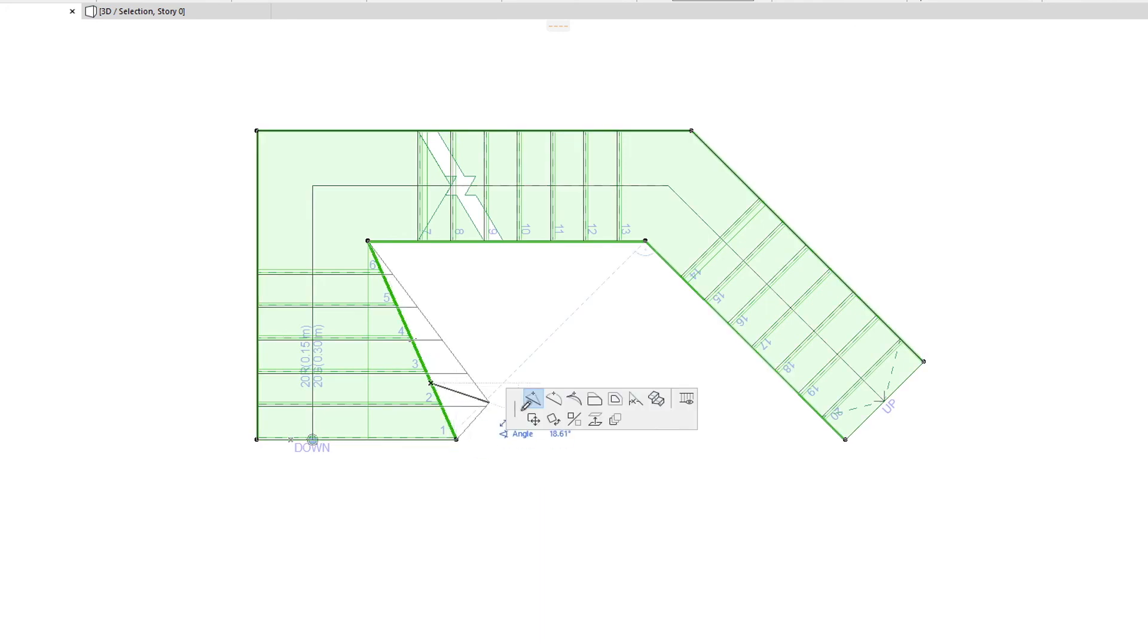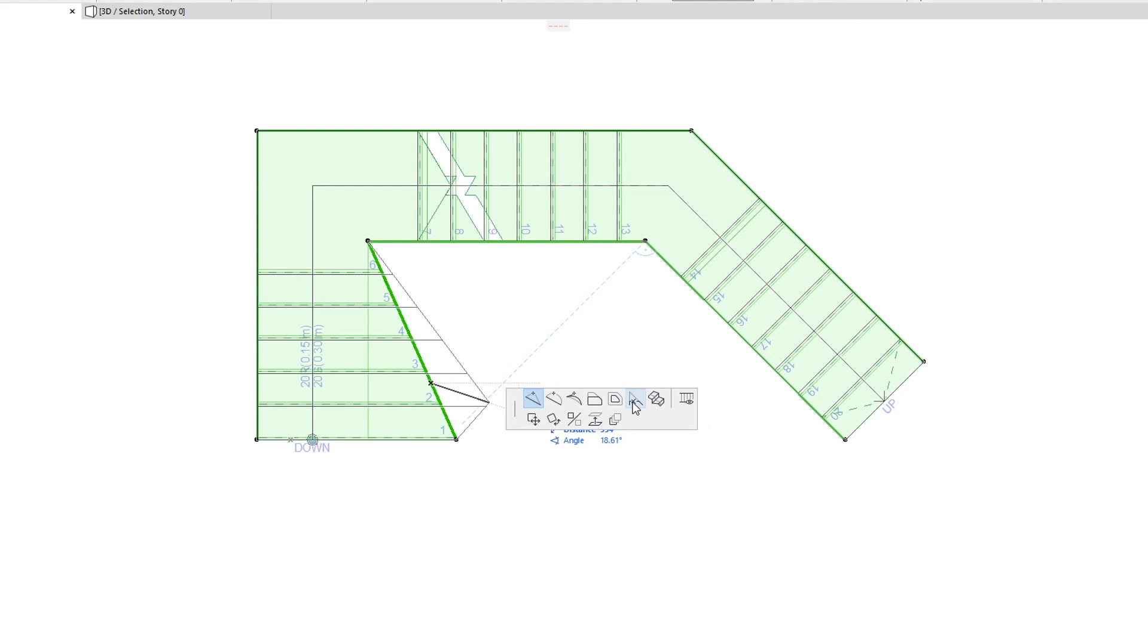When you click a Stair Boundary segment, the top row of the Pet Palette will offer almost the same commands as for Stair Baseline segments. It will offer the same six Polygon editing commands, and they will work in the same way as editing Stair Baseline segments. It will also offer the Boundary Segment Settings command for hiding and showing segments of the Stair boundary.